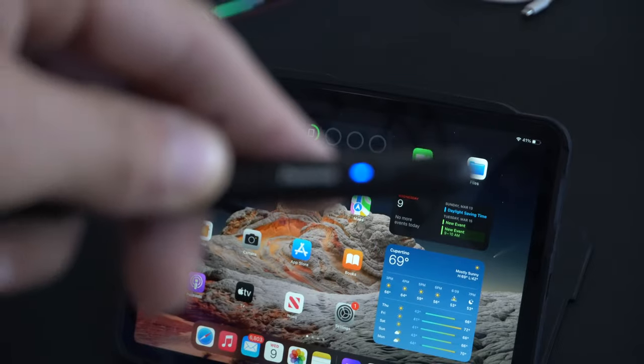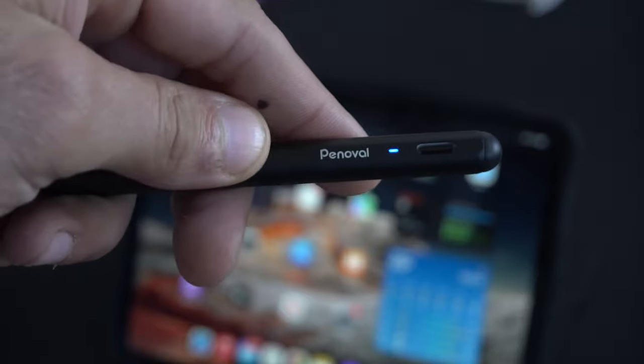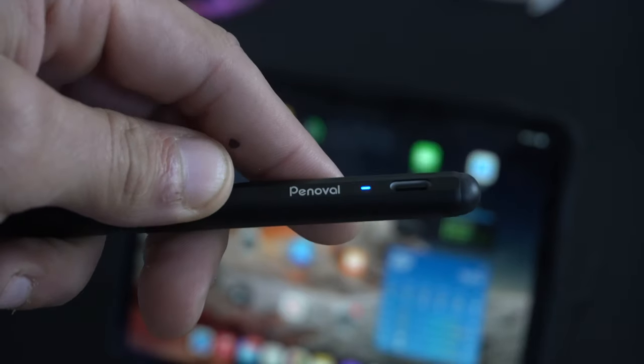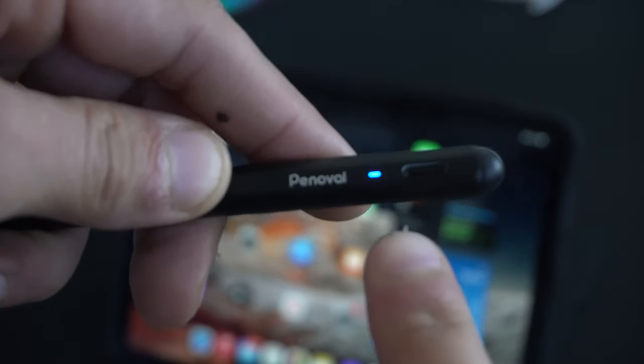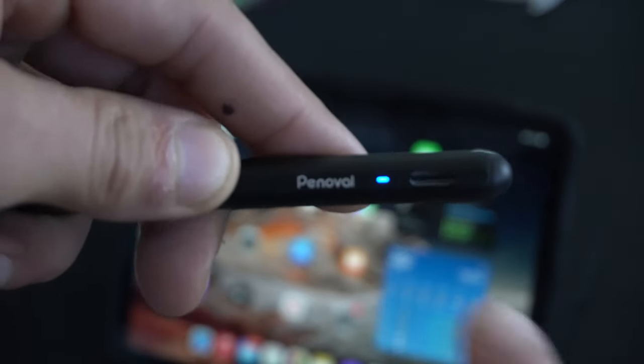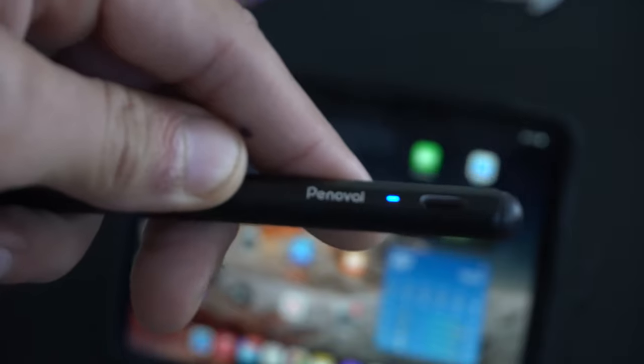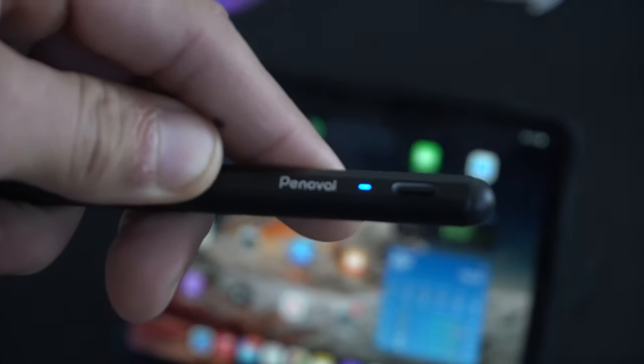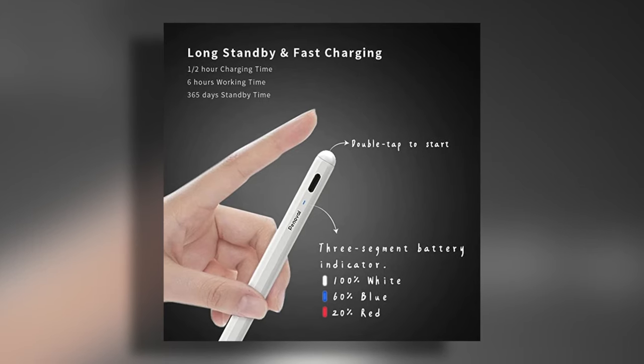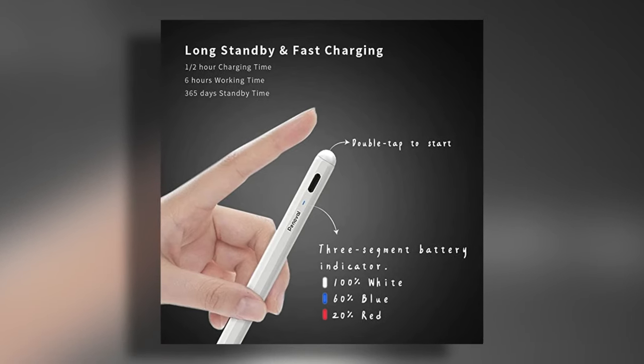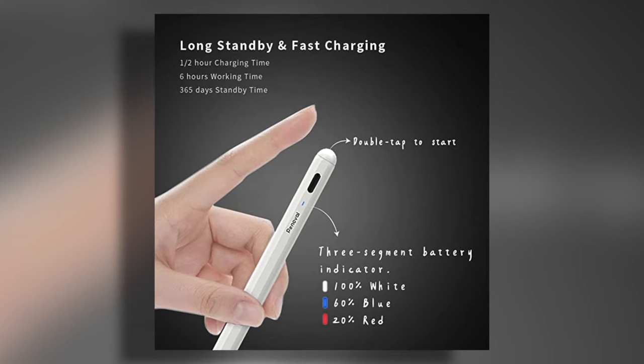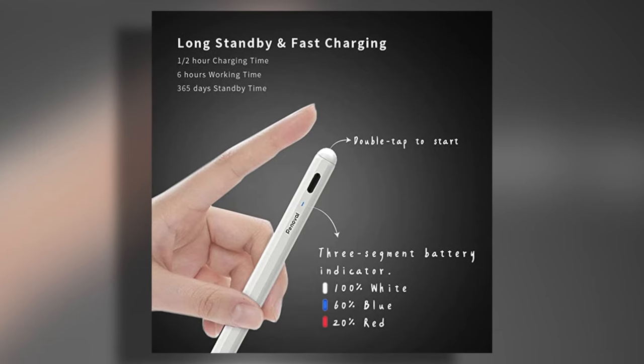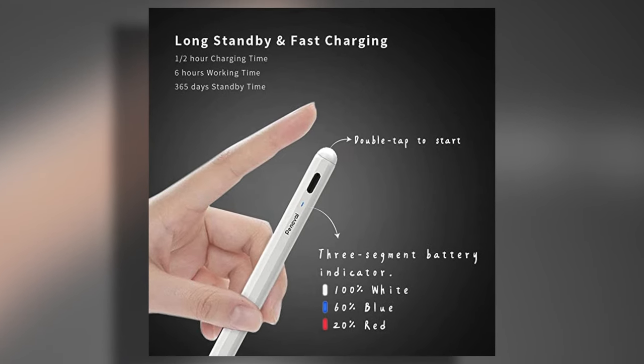It also has this lovely LED indicator on its side, which will basically show you the battery life percentage. A white LED color will indicate that it's 100% charged. A blue light will mean it's around 60%. Red would tell you that it's 20% below. And of course, no LED light means it's dead.